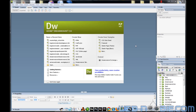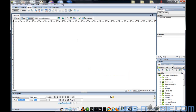What you're looking at right now is obviously Dreamweaver. We're going to open up a brand new HTML document here, and in this HTML document, as you can see, we have started out with just a white background.